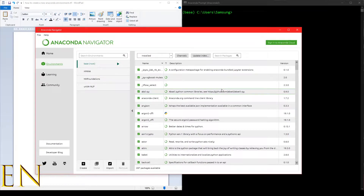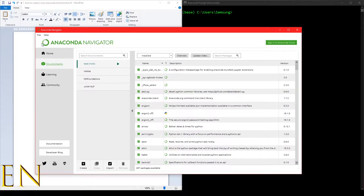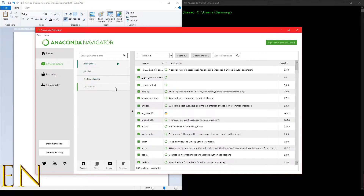Hello everyone, welcome to my channel. My name is Evidence and in today's video I am going to show you how to create a new Anaconda environment. As you can see right here, I am in Anaconda Navigator and these are the environments I already have, but in this video I'm going to show you how to create a new Anaconda environment.